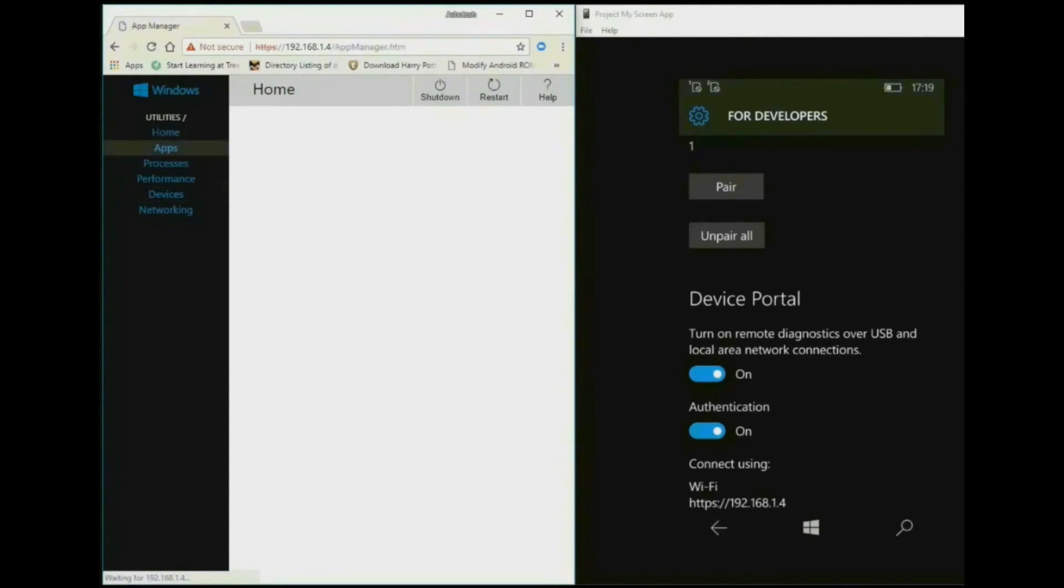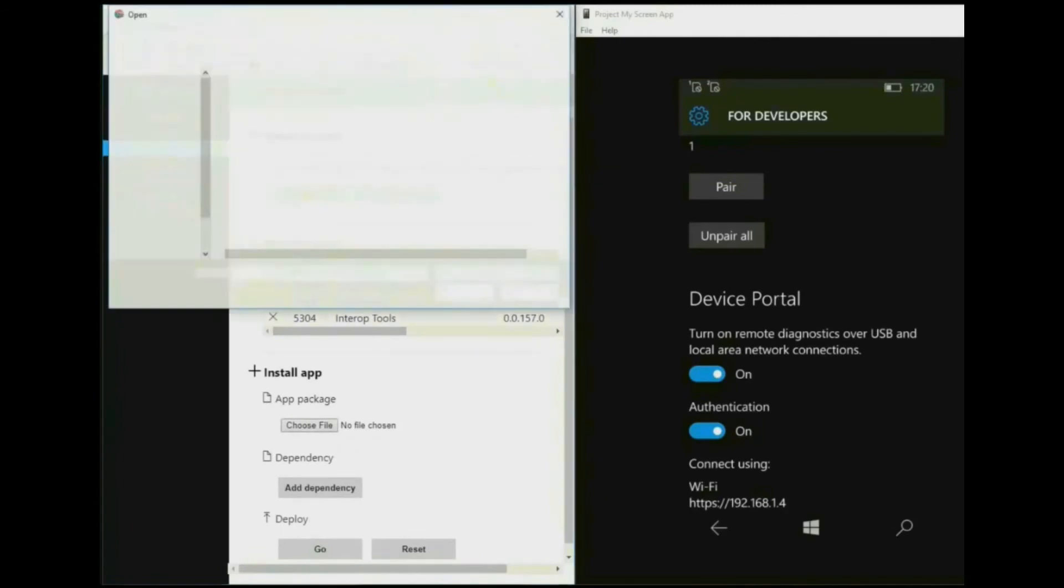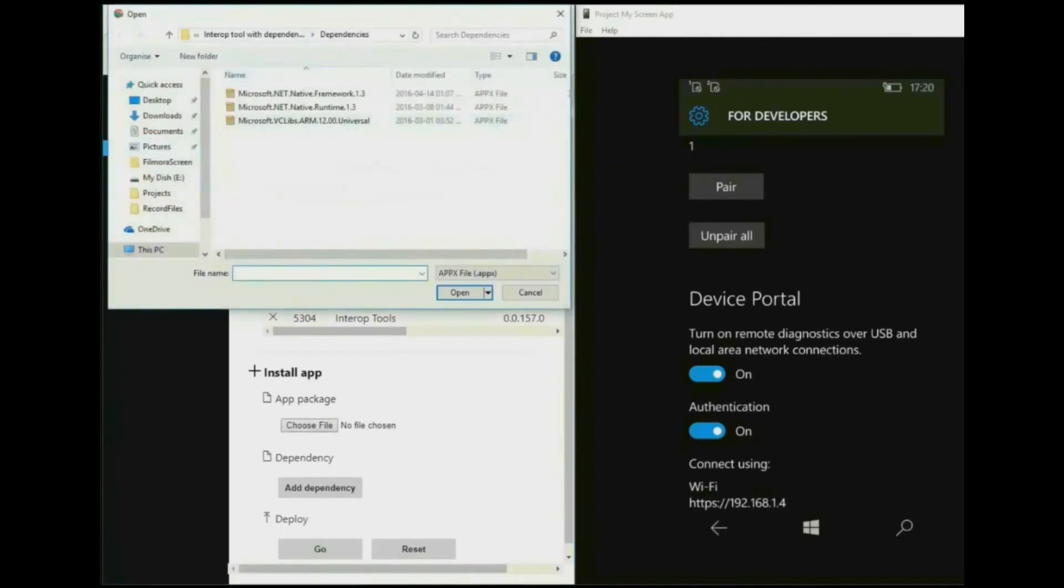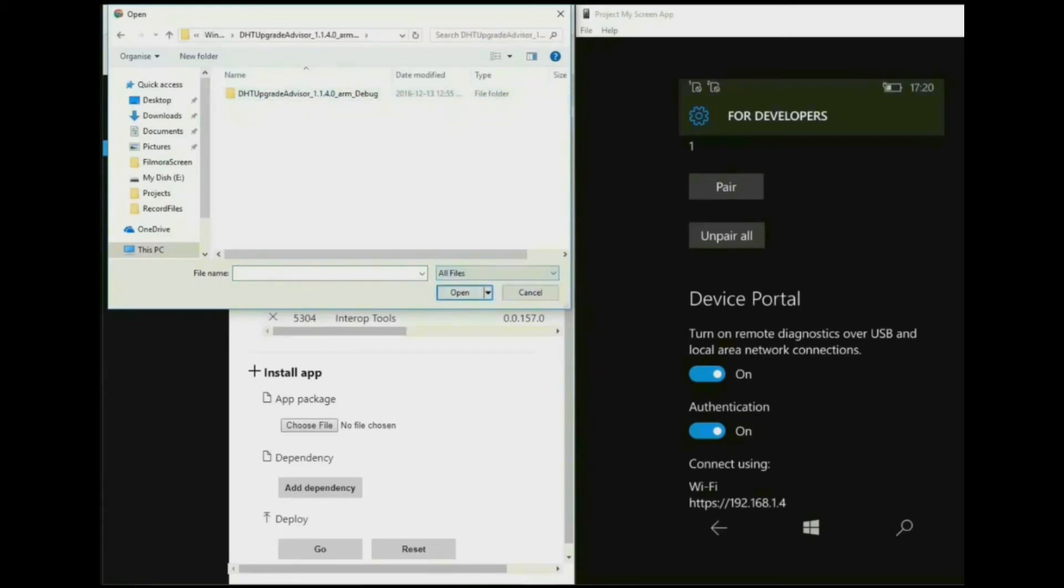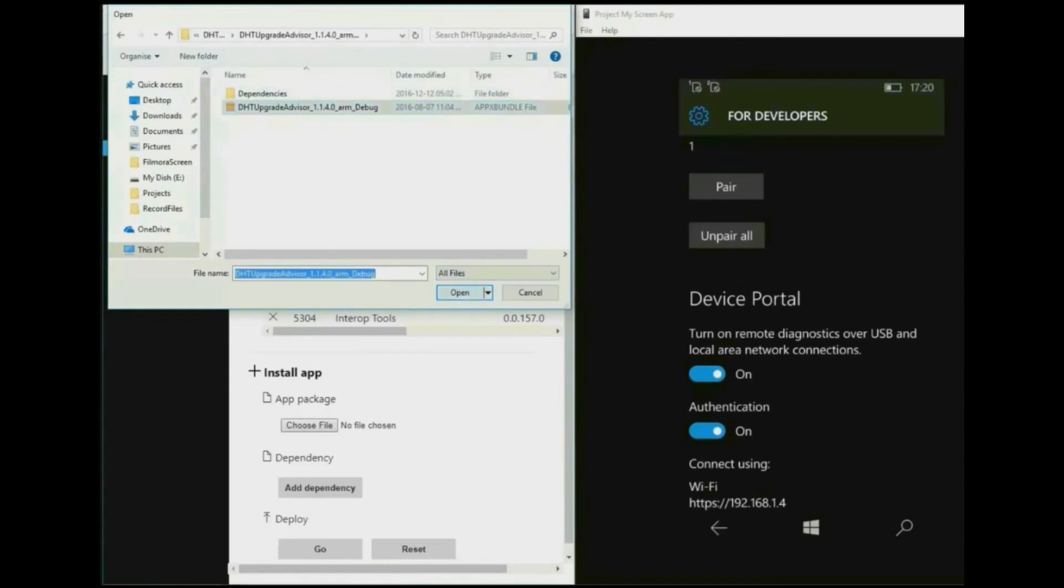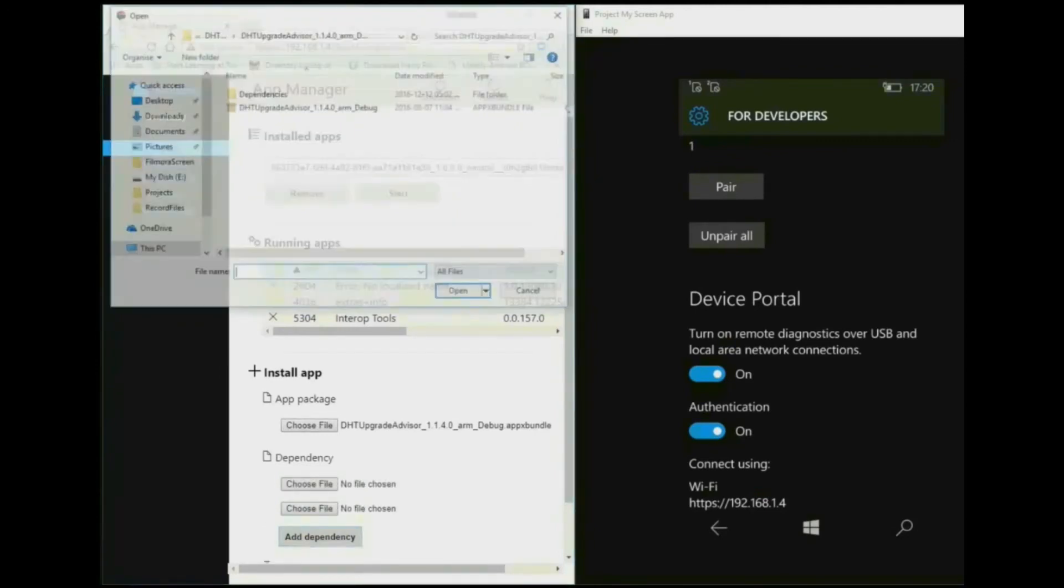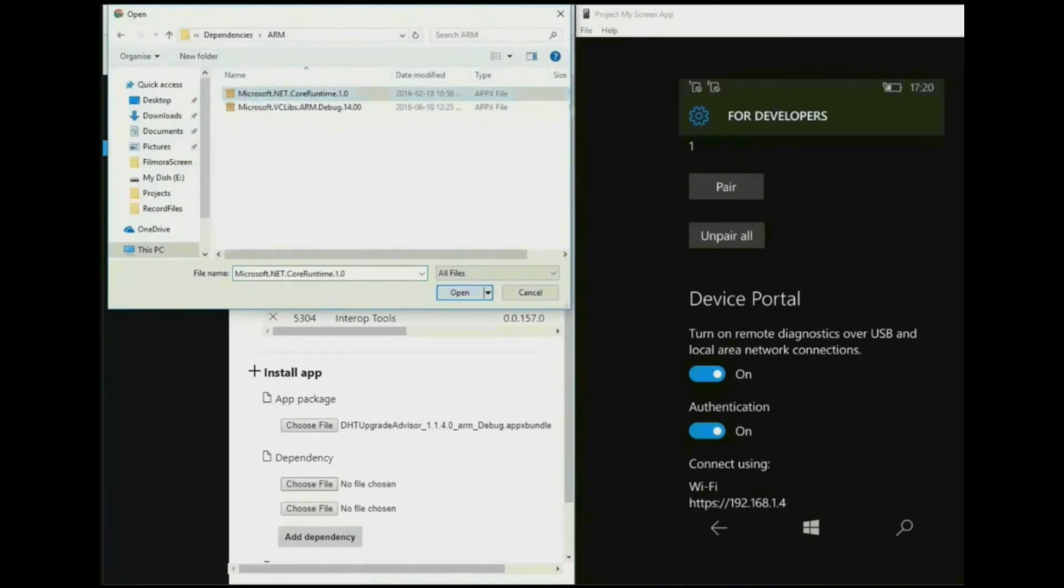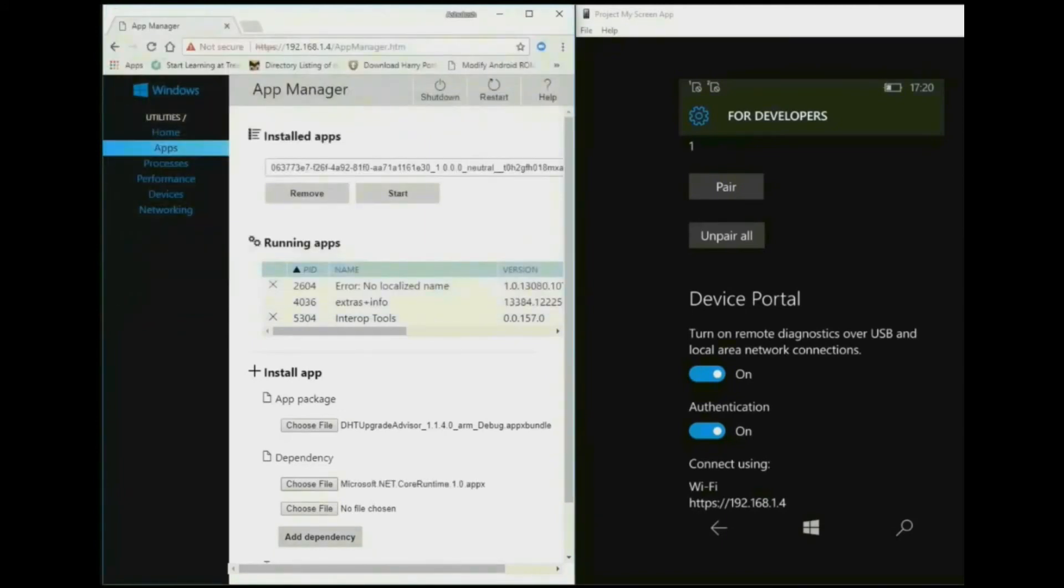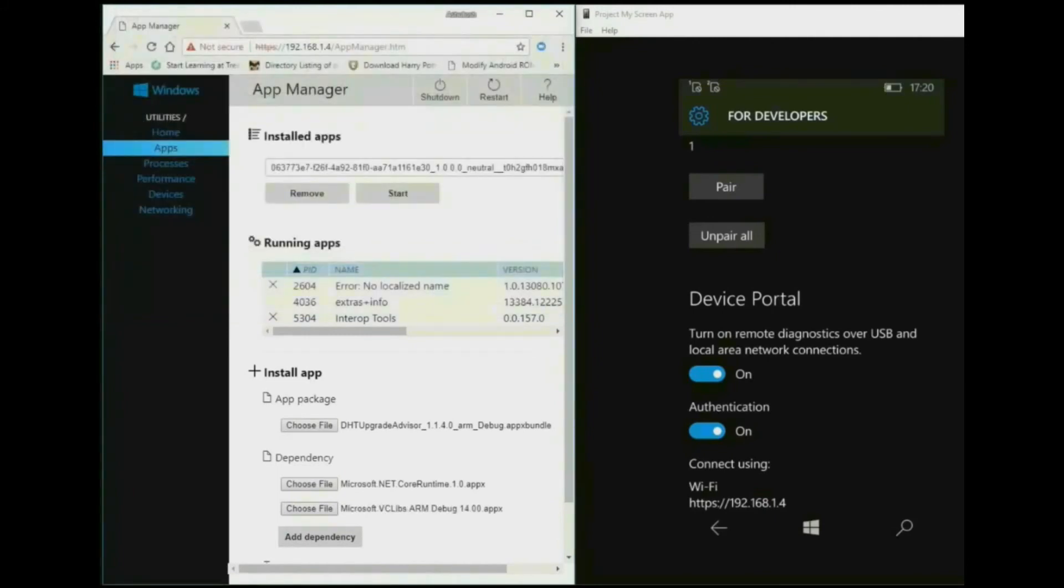Click on choose file. Again go to Windows 10 latest list one folder and open DTH Upgrade Advisor folder. Here show all files and open the DTH Upgrade Advisor. Now click on add dependencies two times. Click on choose dependencies, dependencies folder. Now choose dependencies one by one. Now click on go.